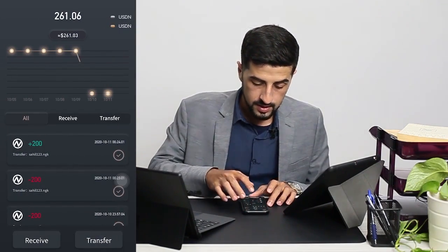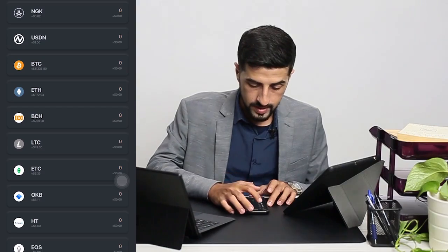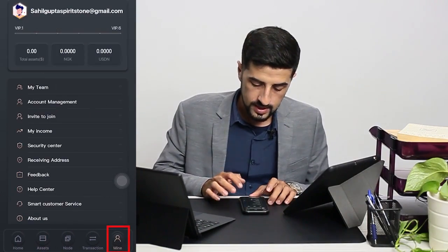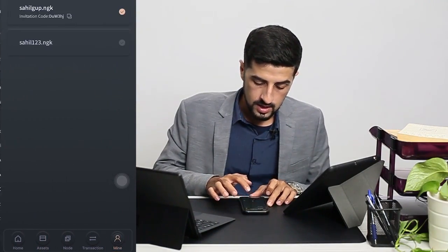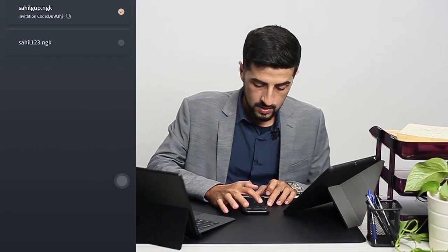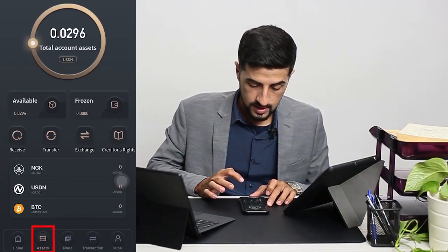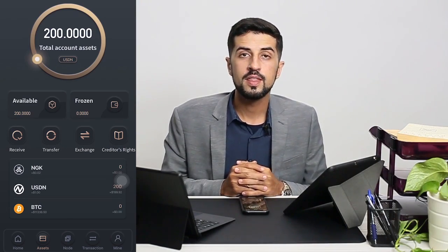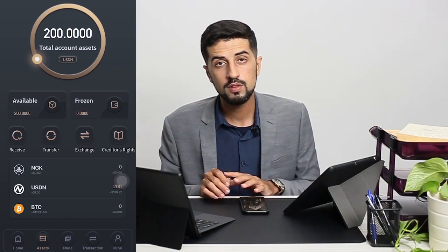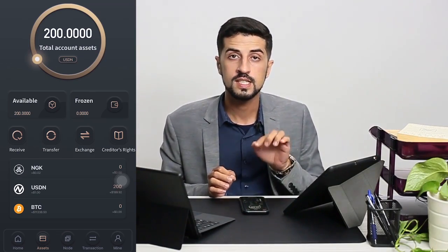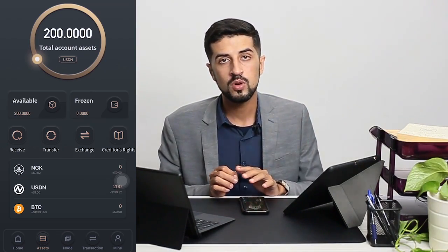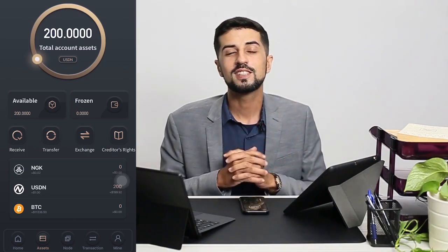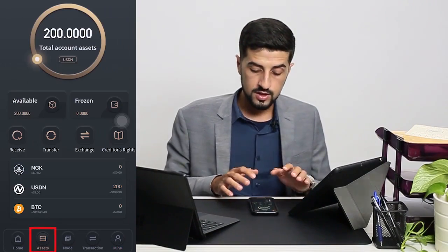The transfer is successful. We go back to the second account and check the assets. As you can see, we have 200 USDN. That's how you transfer from the first account to the second account. You can also use that to send account rewards and create other accounts under the second account to earn more and more.